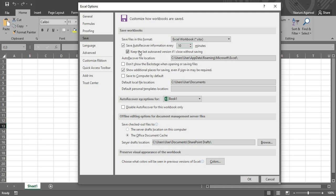Now this option is very important and make sure it is always checked—that is, that you need to keep the last auto-saved version even if you close without saving. So that means that whatever the version that was auto-saved by Microsoft Excel, you've got to keep that version even if you have closed the Excel sheet and have not saved the changes. So this is kind of an important thing; make sure it is checked.